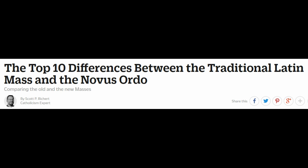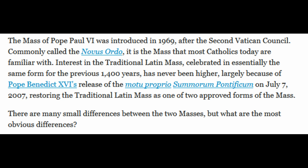I hadn't realized that the Mass was changed in 1969, as we'll see here, from the traditional Latin Mass that had been ongoing for over a thousand years to the New Order Mass. So let's check out this article. The Mass of Pope Paul VI was introduced in 1969 after the Second Vatican Council, commonly called the New Order. It is the Mass that most Catholics today are familiar with.